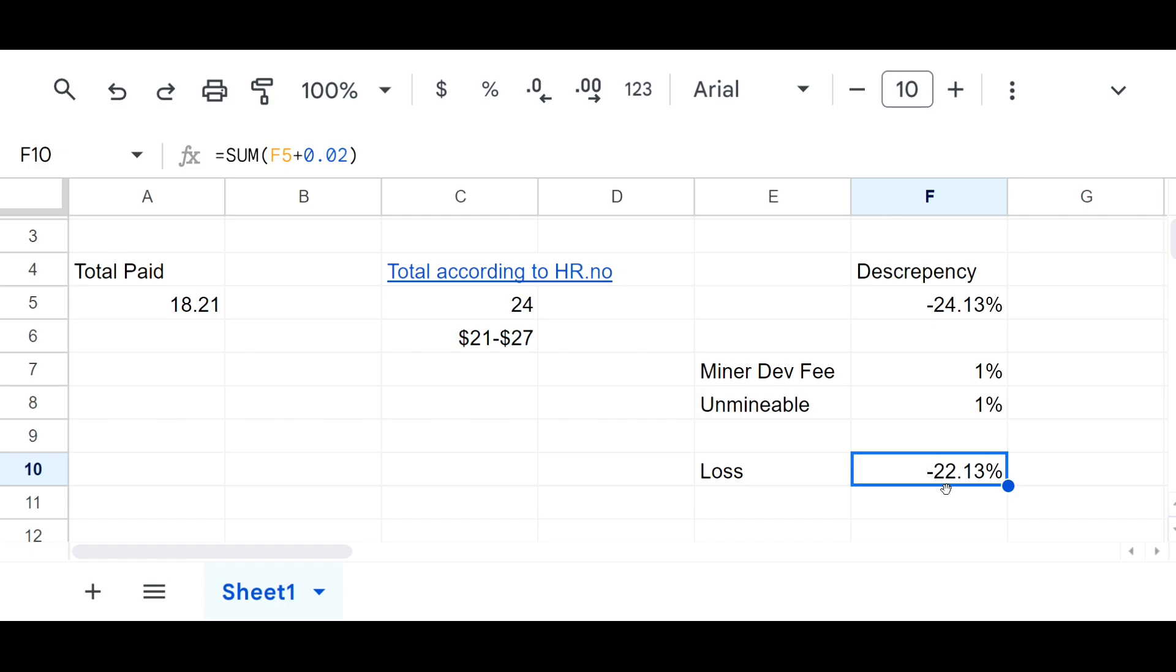If you need to test it for yourself, go ahead. I don't recommend testing it for more than 24 hours because you're going to find out pretty quickly that it is way more profitable to mine the coin that is most profitable and then simply swap it to the coin that you would rather have.